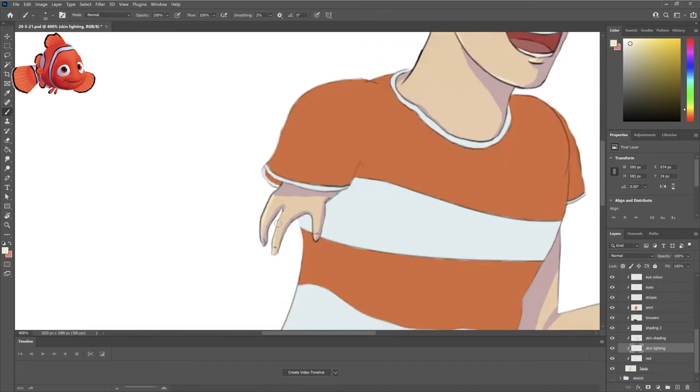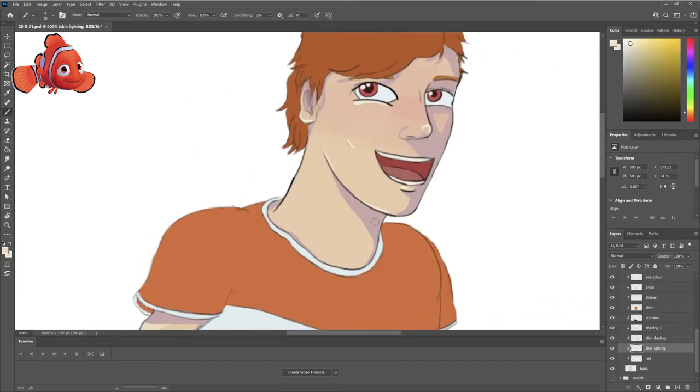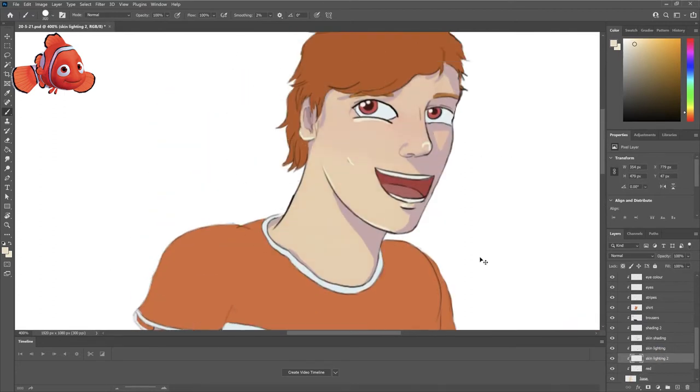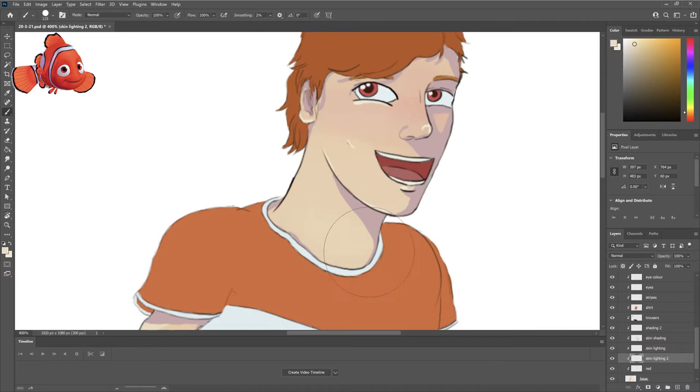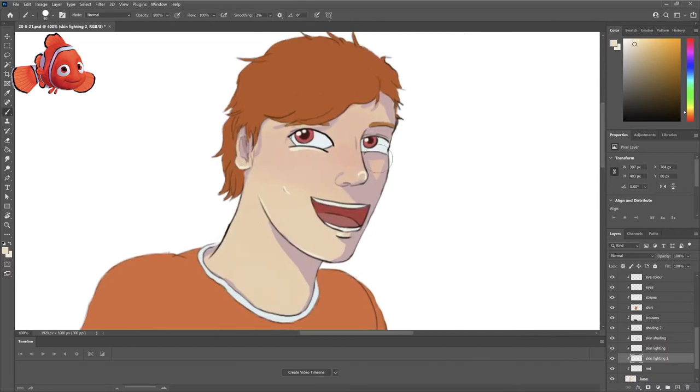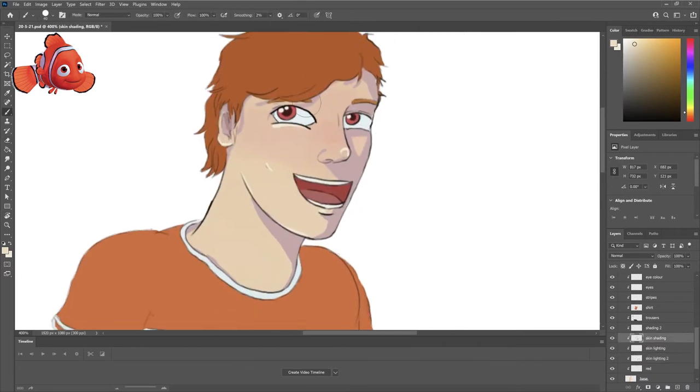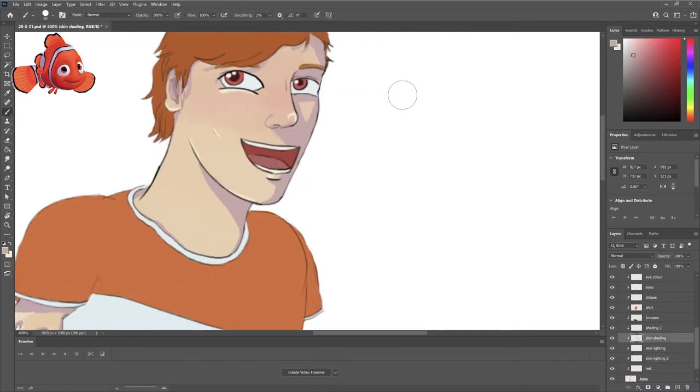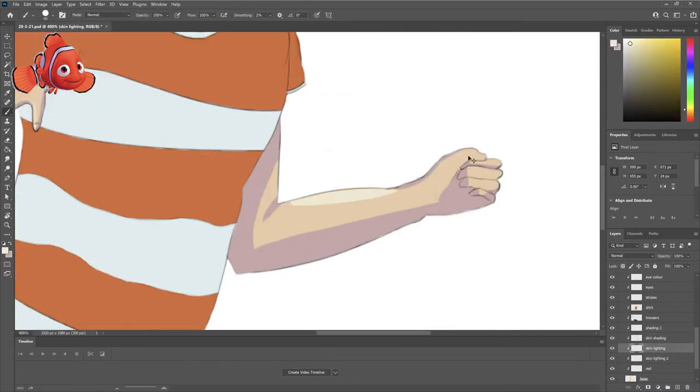I also added just a teeny tiny bit of blush so that his face had some sort of variety. And I did have to... I don't interact a lot with kids. I don't like kids.